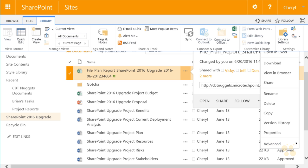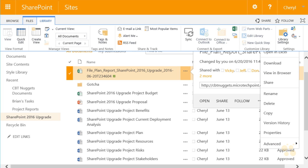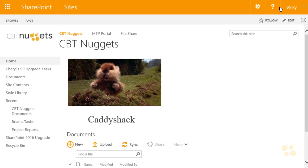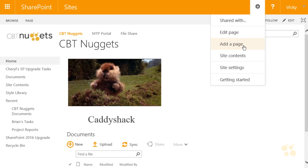Now I'm going to log out as Cheryl and log in as Vicki, who has the contribute permissions, and we'll take the same tour to see what Vicki can do. You'll see now that we're logged in as Vicki, I no longer have the share item available. If I go to the gear, I no longer have an option for adding an app. That is a big difference — I cannot add any apps to a site when using the contribute permission.